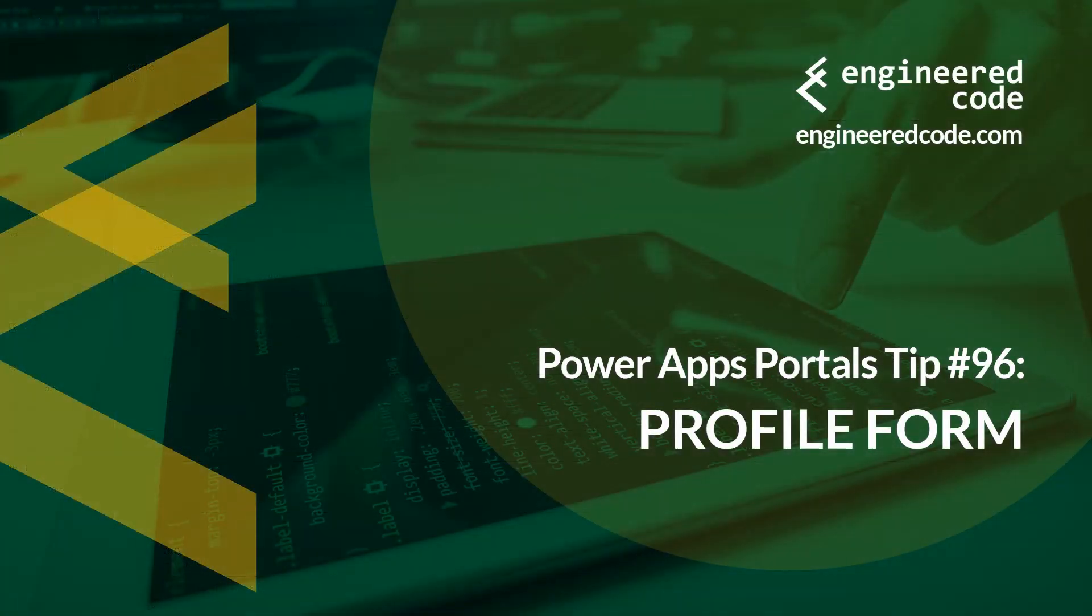Thanks for watching, and I hope you found the PowerApps Portals Tip number 96 on the Profile Form useful.